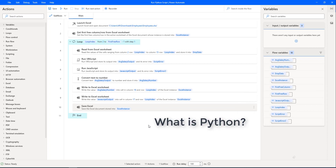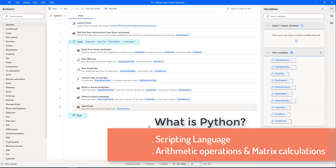Before that, we will learn what Python is. Python is one of the best supported scripting languages in Power Automate for Desktop. Python is considered a general purpose programming language, but it's favorable in arithmetic operations and metrics calculation.